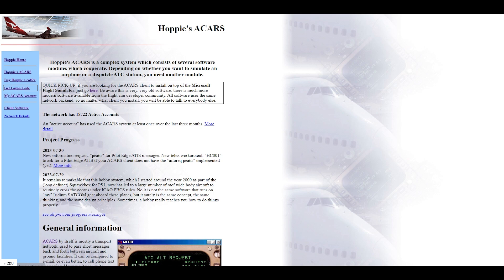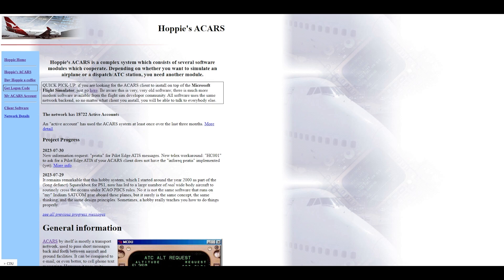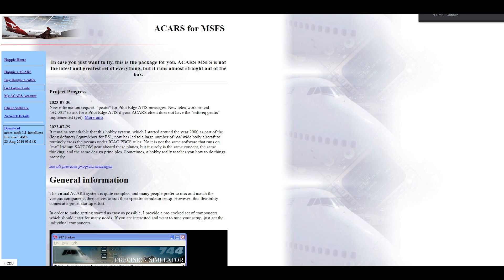After registration we'd like to download the software. From the Hopi ACARS page, on the left side you have Download ACARS — just click Download. It will download and you install it however you want, then make a shortcut on your desktop or however you prefer to open it later.